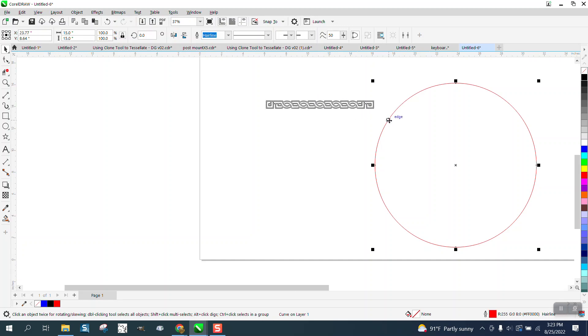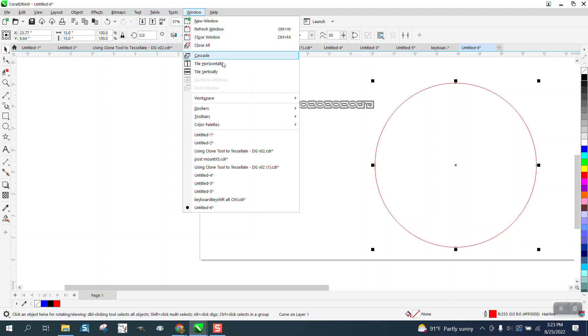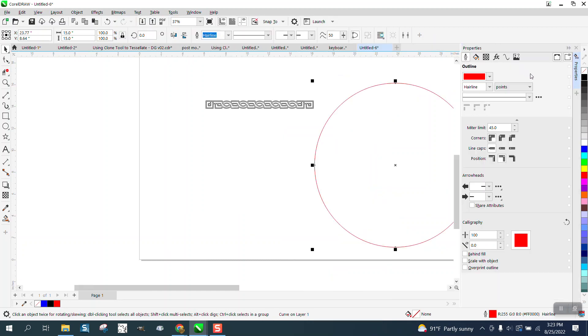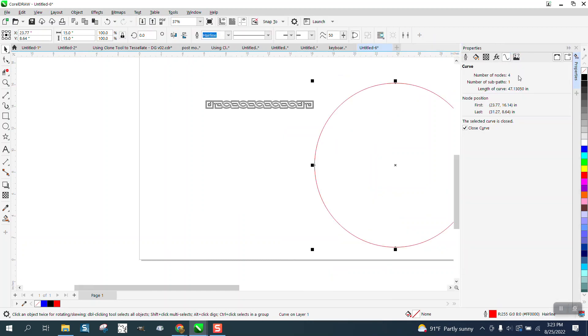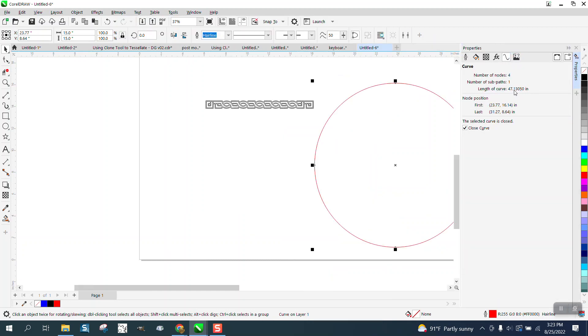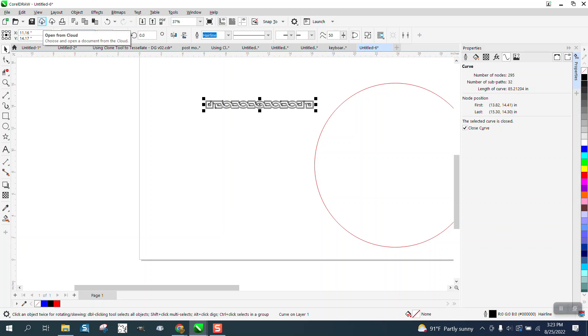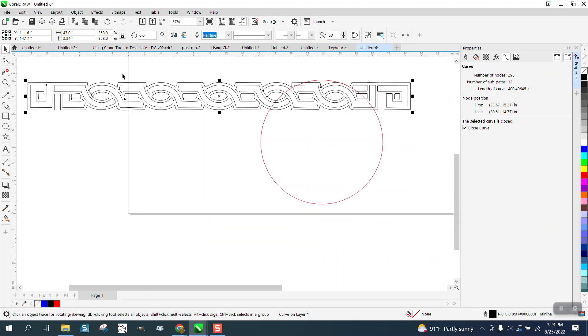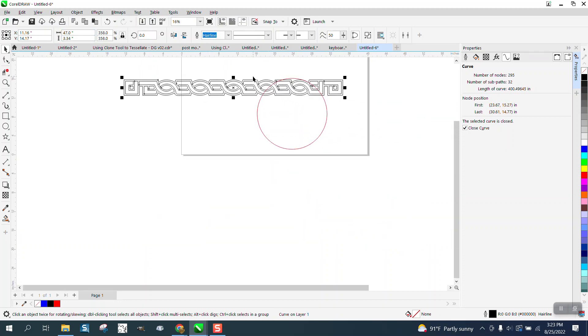If you put it on a circle, if we go to Windows and Dockers and Properties, you can see that this is 47.13 inches long. If we, with the ratio locked, make this 47 inches, it's way too thick to go in that circle.